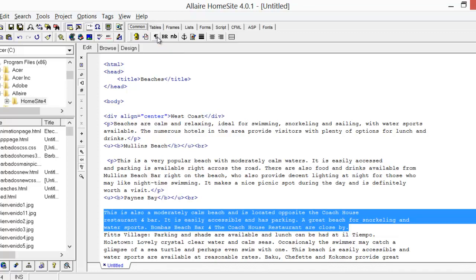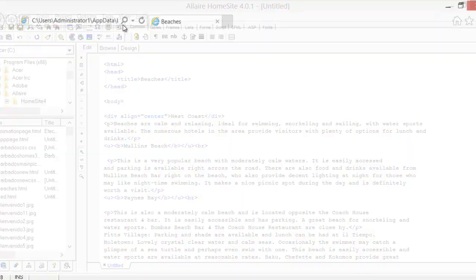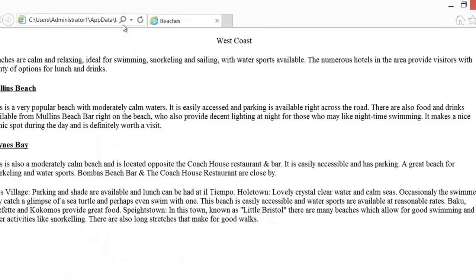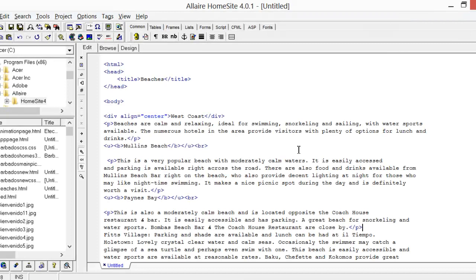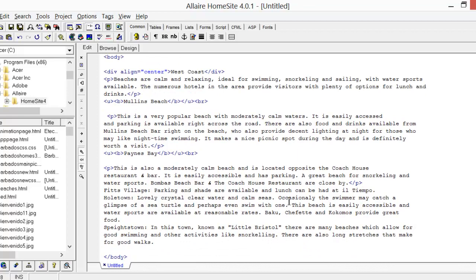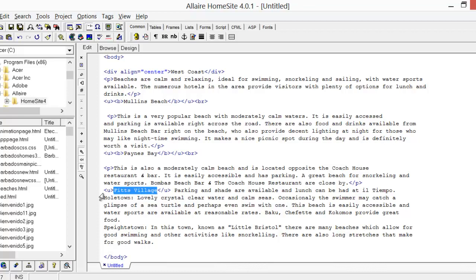Let's browse externally. We can see Mullins Beach and Pains Bay formatted. Now we're going to do the same for Fitz Village — Control+U to underline it, then click on Fonts and B to bold it. Again, we need the BR tag after Fitz Village, so click on Common and click BR, or you can simply type BR.